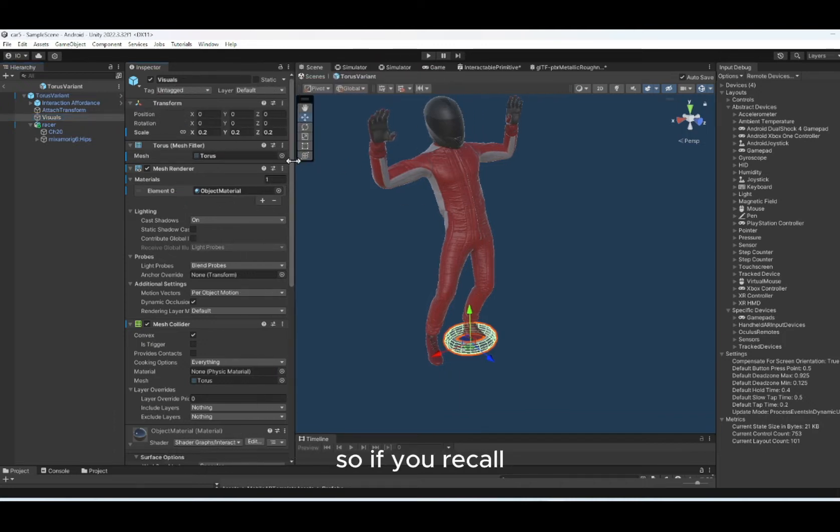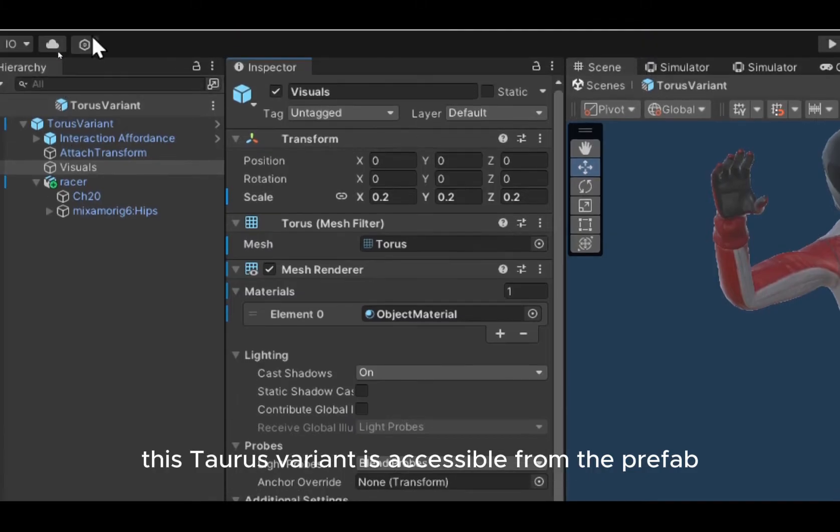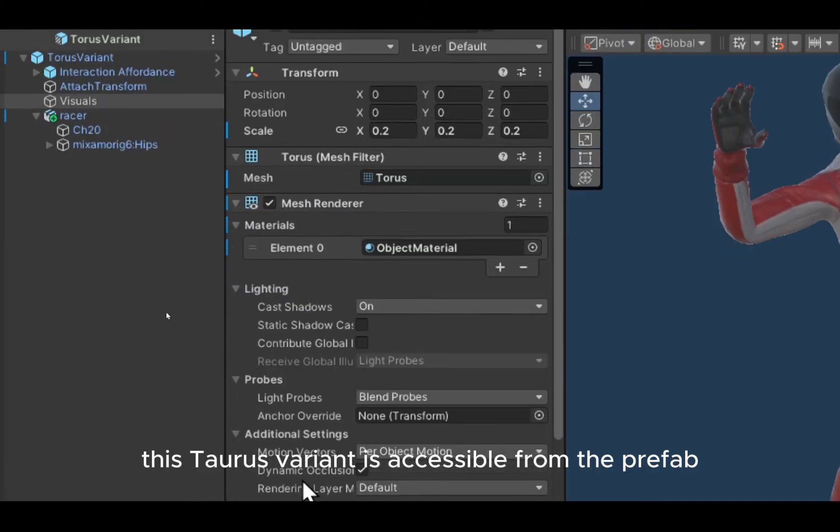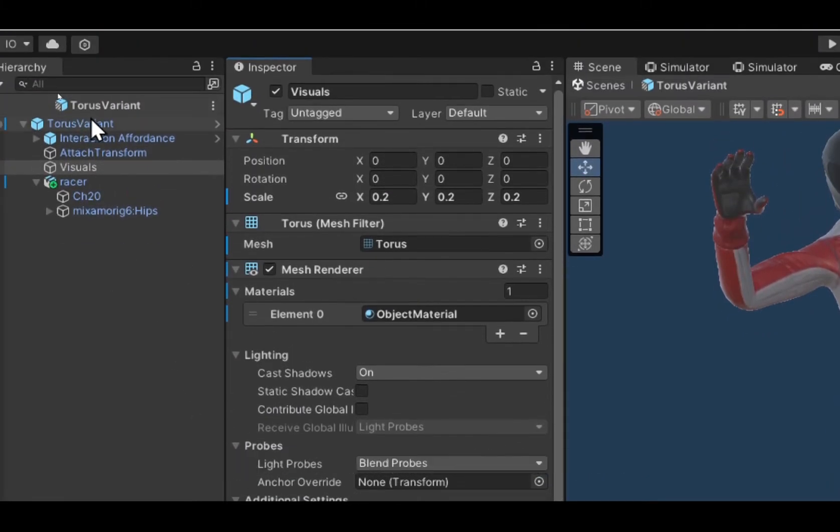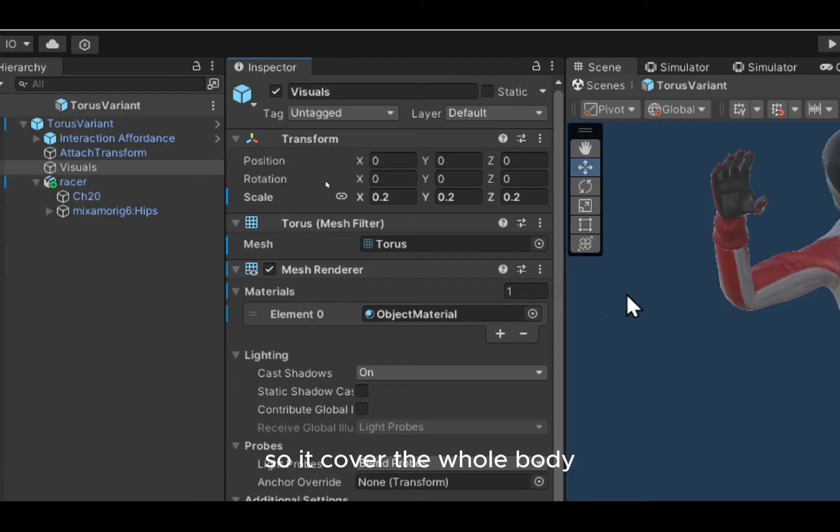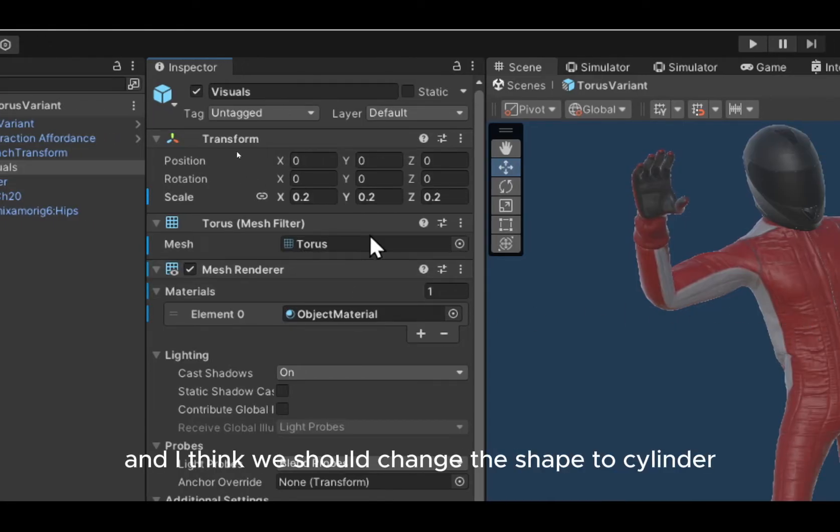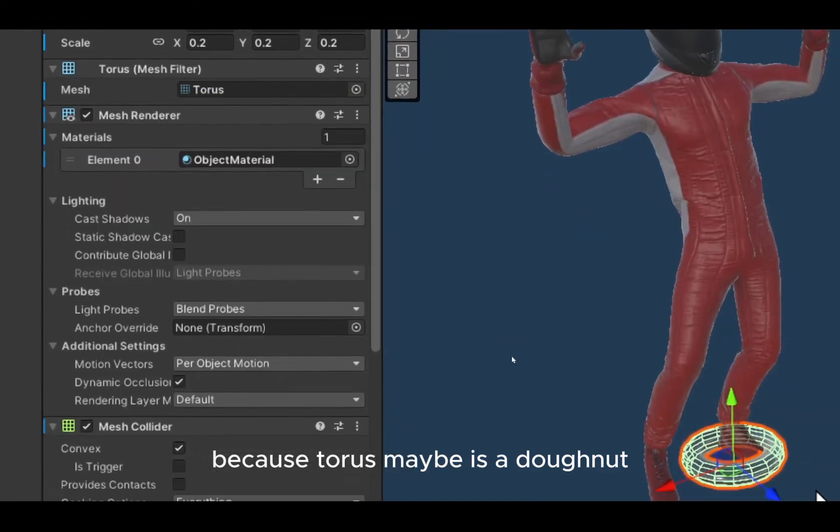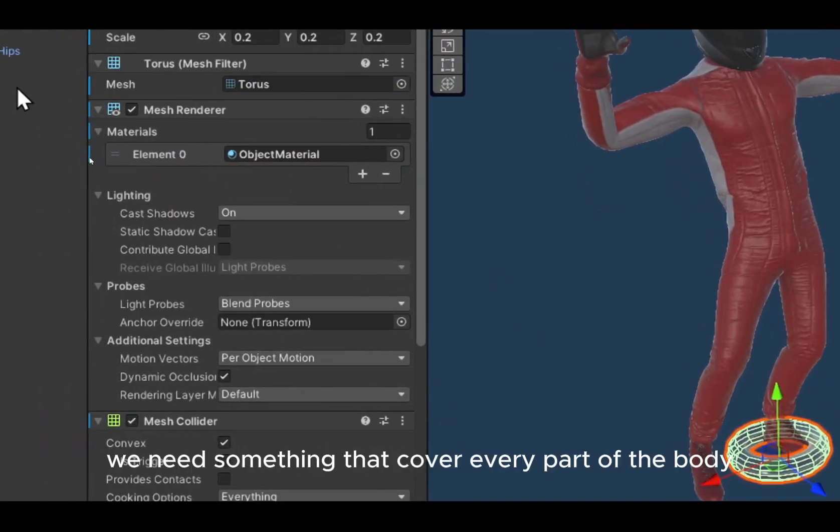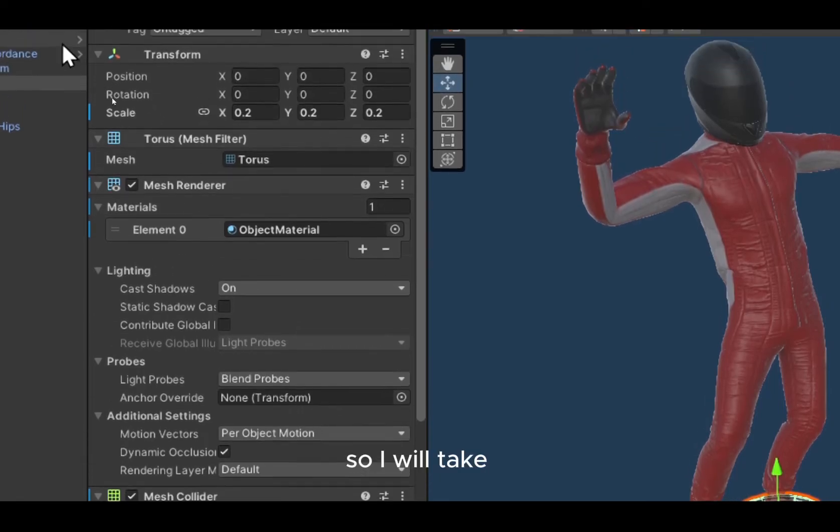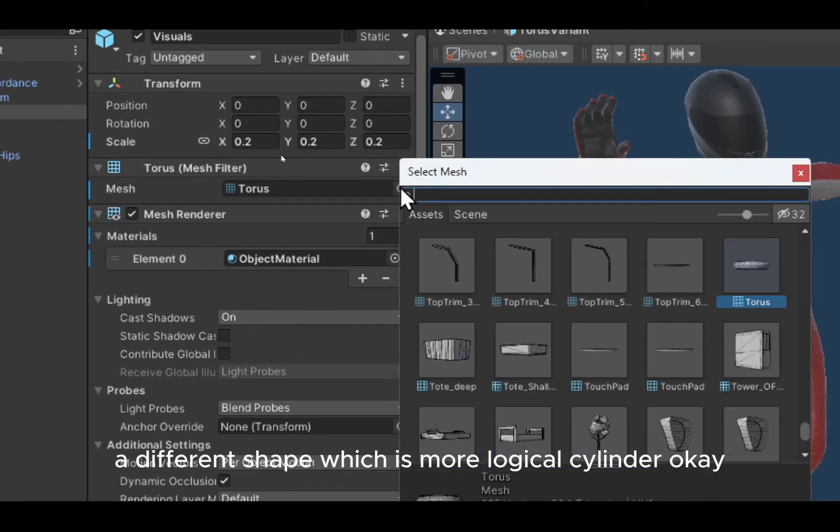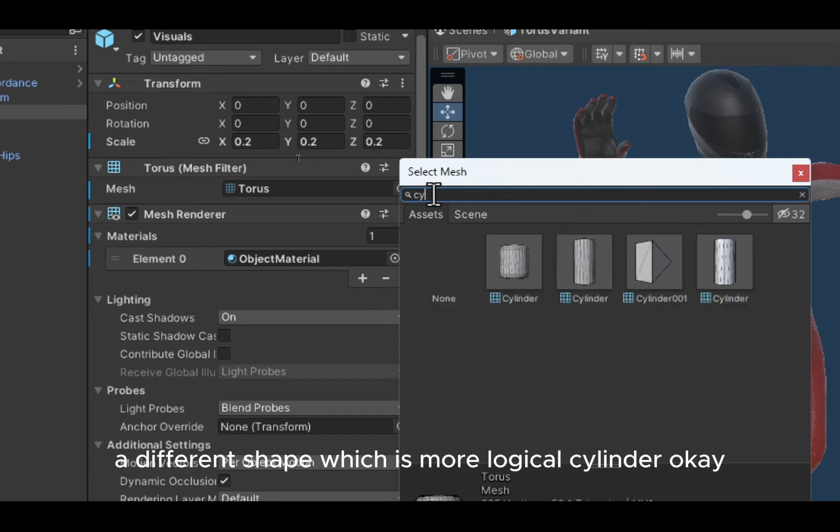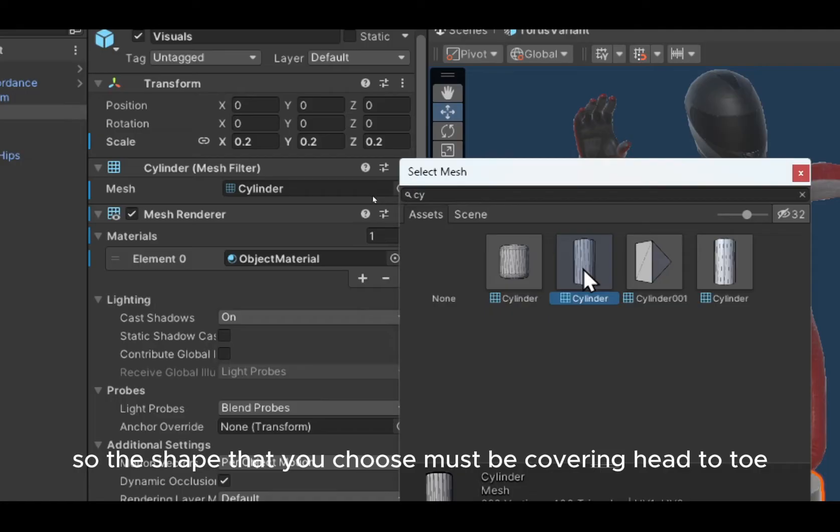So if you recall, this torus variant is accessible from the prefab. The location is in the prefab. So what we'll do is we are going to make the torus bigger, so it covers the whole body, and I think we should change the shape to cylinder because torus is a donut. We need something that covers every part of the body. So I will take a different shape which is more logical, cylinder. The shape that you choose must be covering head to toe.